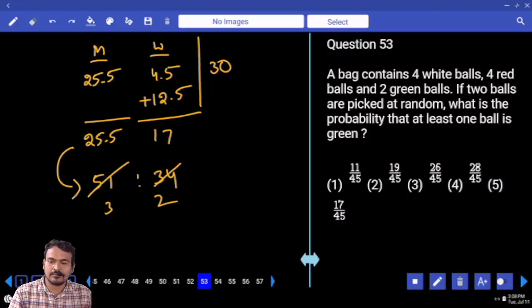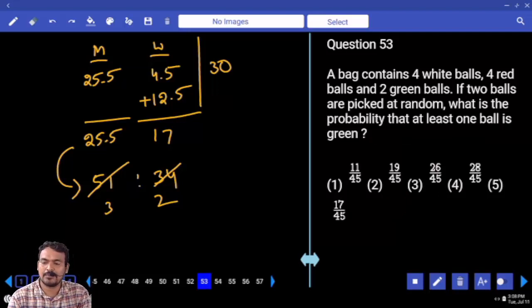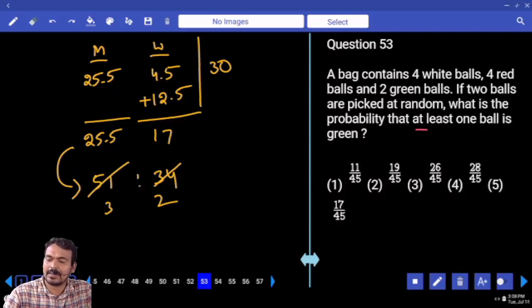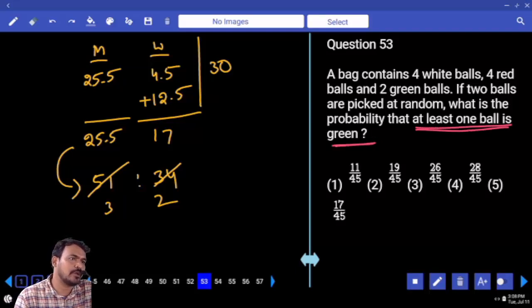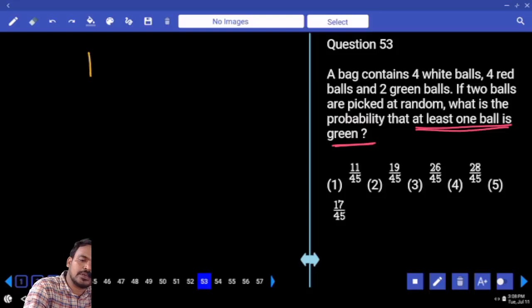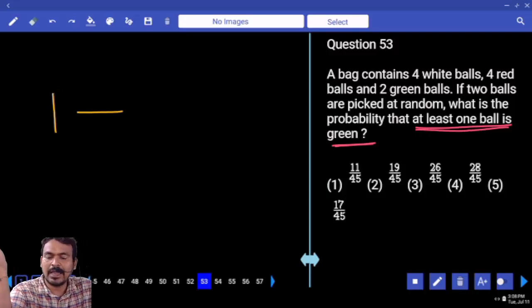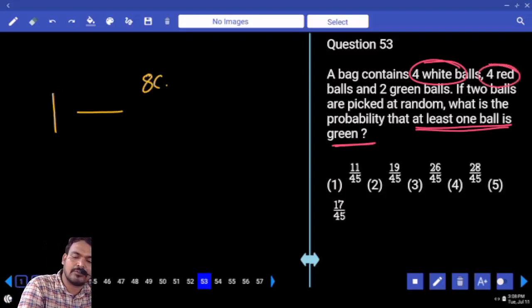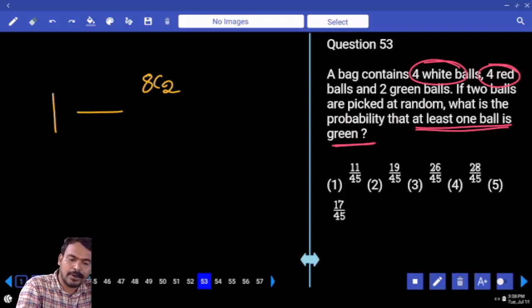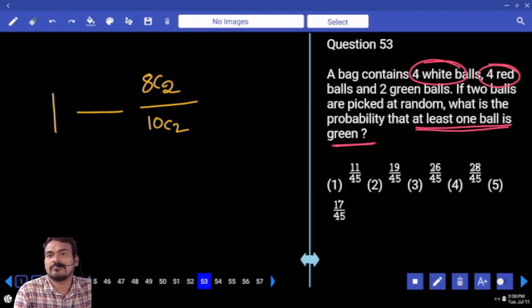Next, question number 53. A bag contains 4 white balls, 4 red balls, and 2 green balls. If two balls are picked at random, what is the probability that at least one ball is green? At least one green means: total probability minus probability of other than green. Other than green means white and red — that is 8 balls. Out of 8 we choose 2, out of total 10 balls we choose 2.